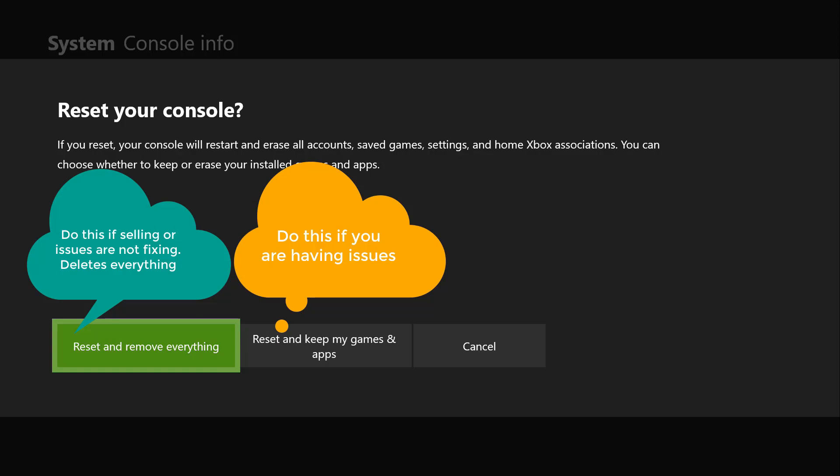Basically that's what it's going to do. Reset and remove everything is going to get rid of everything in it and get your Xbox to the state where it came, basically brand new out of the box.